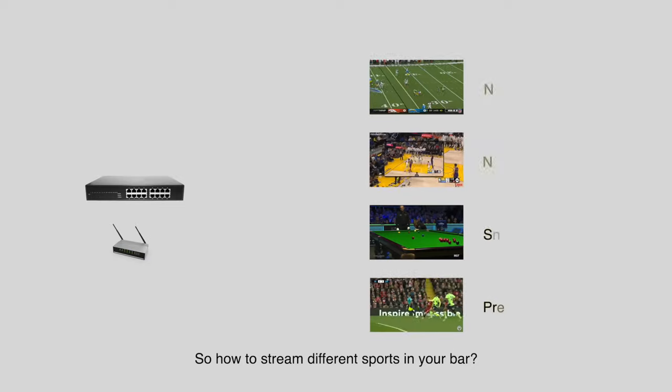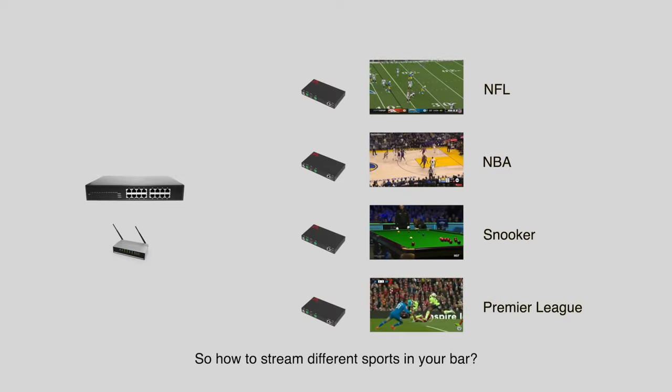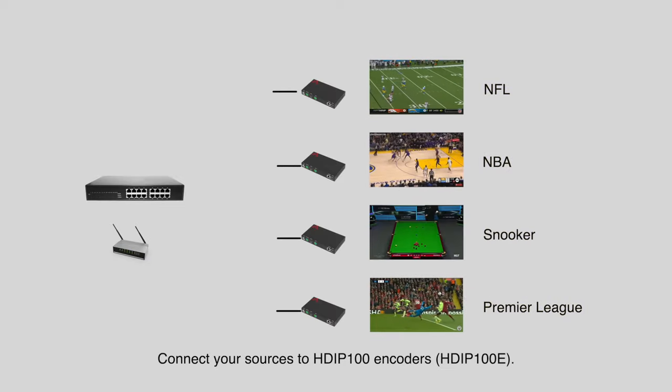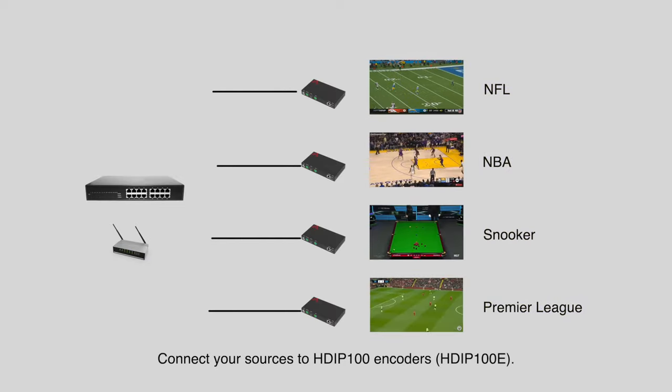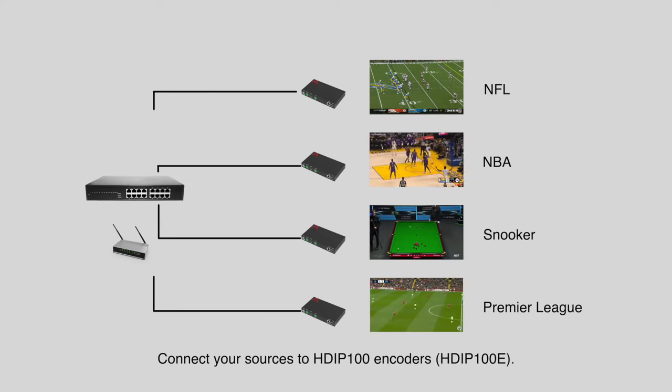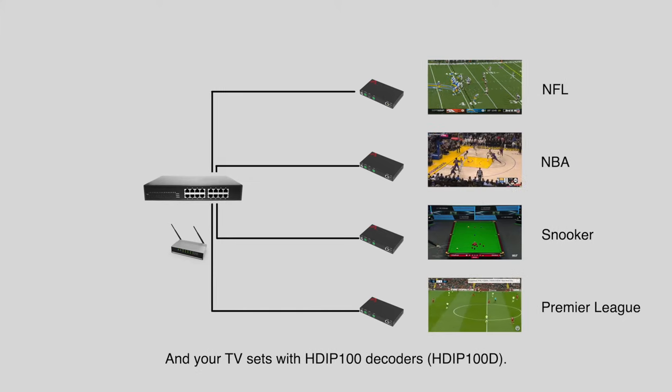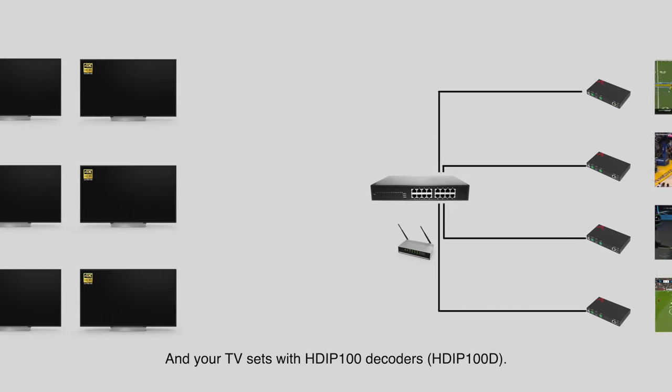So how do you stream different sports in your bar? Connect your sources to HDiP100 encoders and your TV sets with HDiP100 decoders.